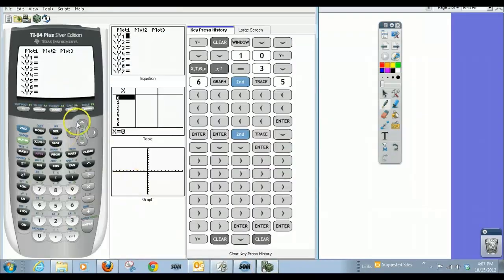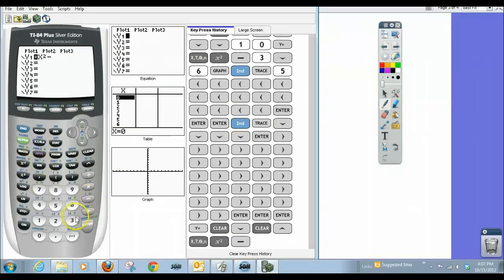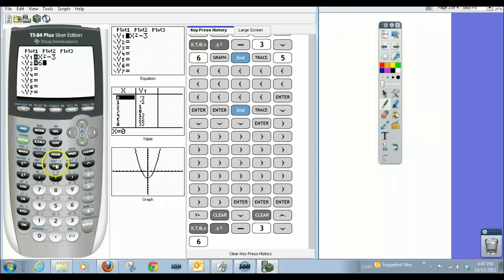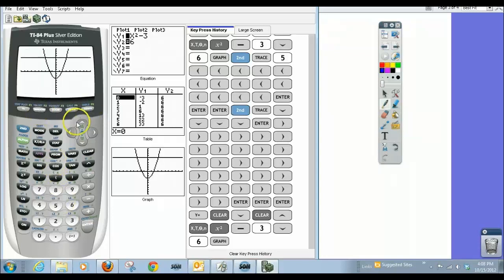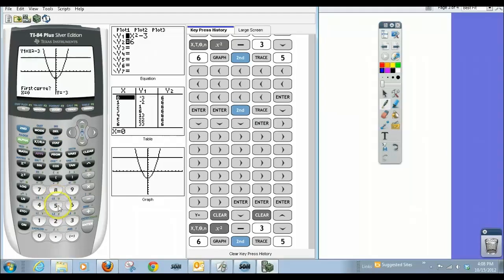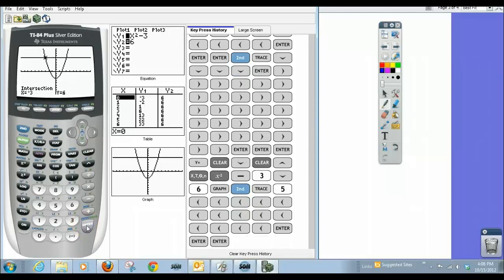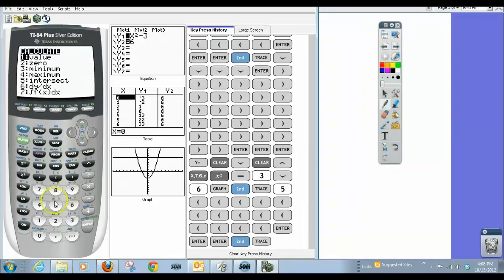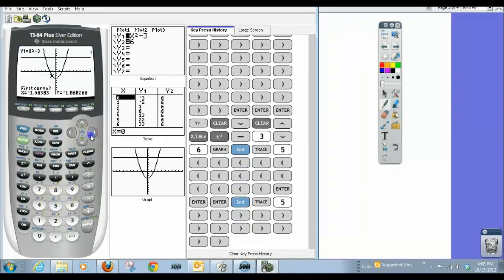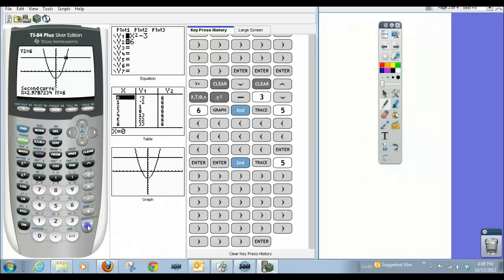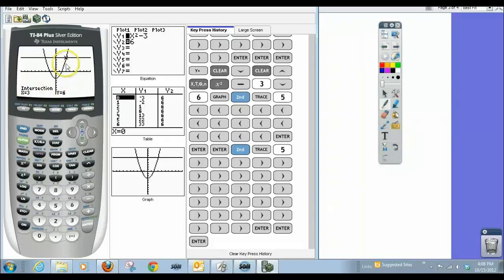So let's go to our calculators. In y1 I'm going to put x squared minus 3, and in y2 I'm going to put 6. Now I'll graph. Here is x squared minus 3, and here is y equals 6. What I want to find is where they intersect — that gives me the solution. They intersect at x equals negative 3 and x equals 3, which matches our algebraic answers.